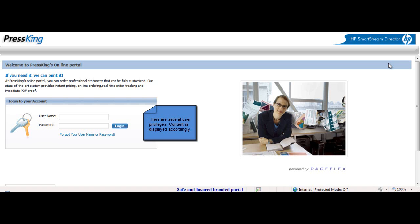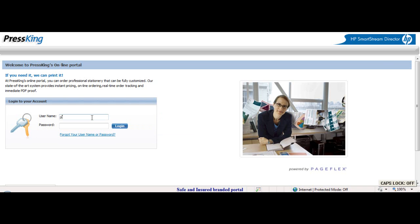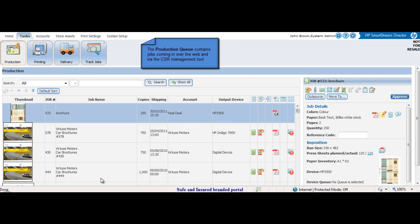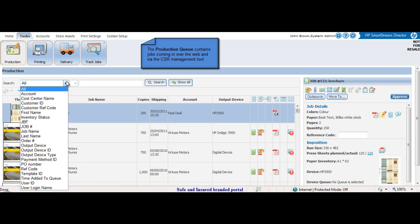This is the print service provider interface. The operator logs into the system with his username and password. Under Tasks Production, the production queue is displayed. This contains all jobs coming in from all customers. The operator can filter these jobs.